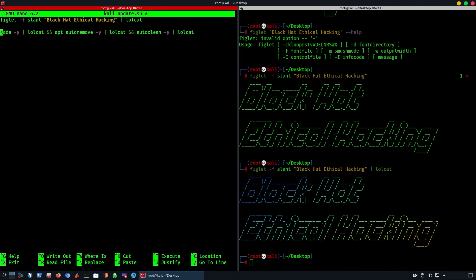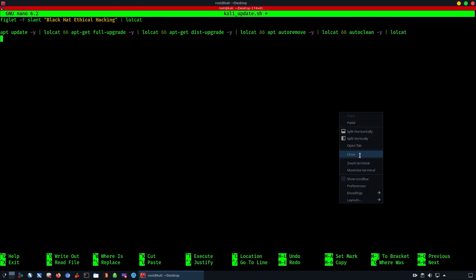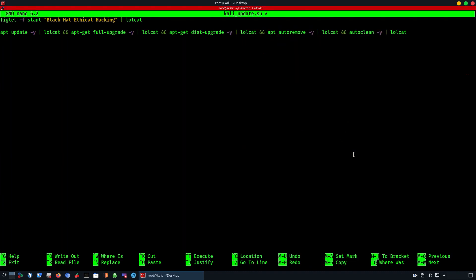It's important to have it right because you have to pipe everything if you want all the colors to show up using lolcat on each line. Now we're going to break it down and add some text in order to inform the user when the Kali Linux update has started or finished.